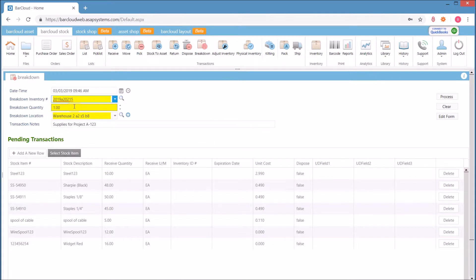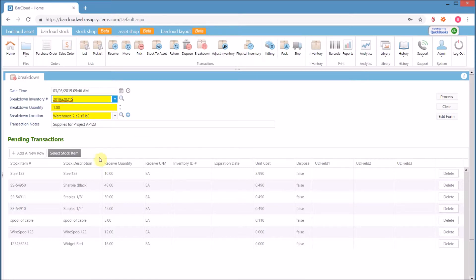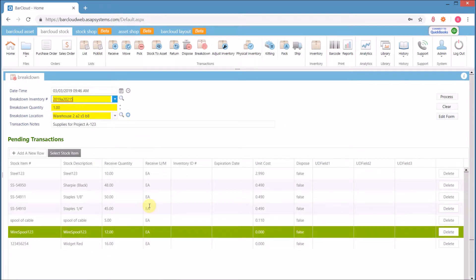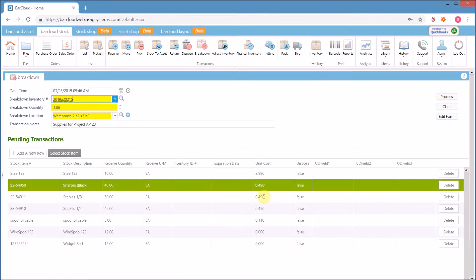Users can select the quantity to break down, tell the system where they're going to be placing it, even put in some additional notes for the transaction, and then select the specific quantity.